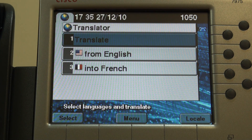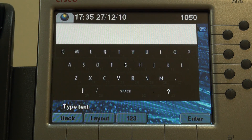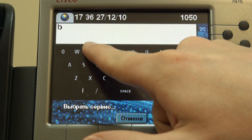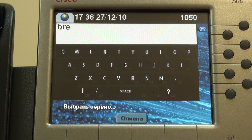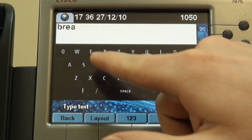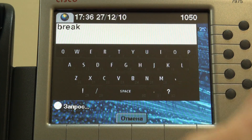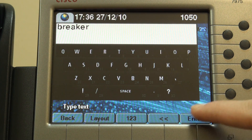Now type in the word or phrase to translate. We can use the online keyboard for that. Now: Breaker. Here, now press Enter.